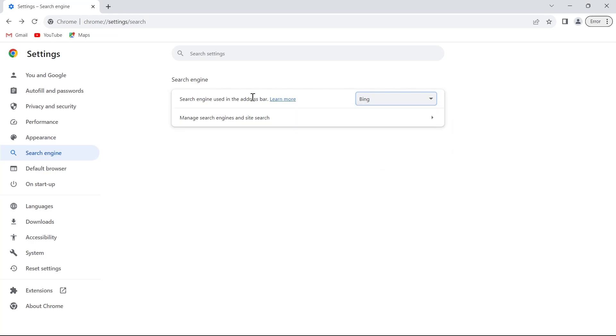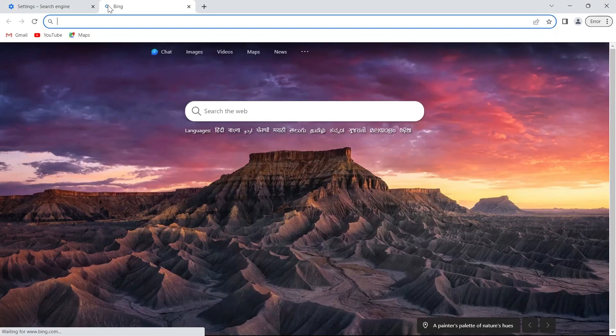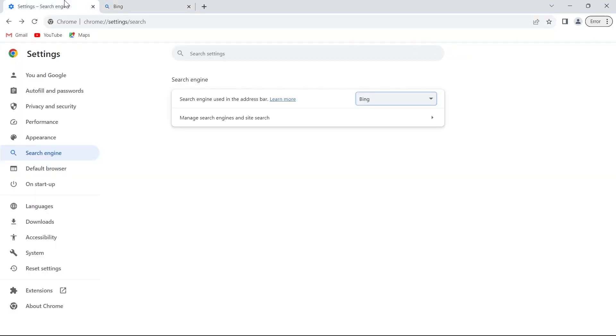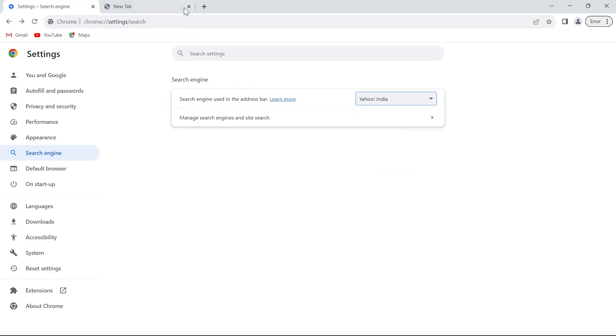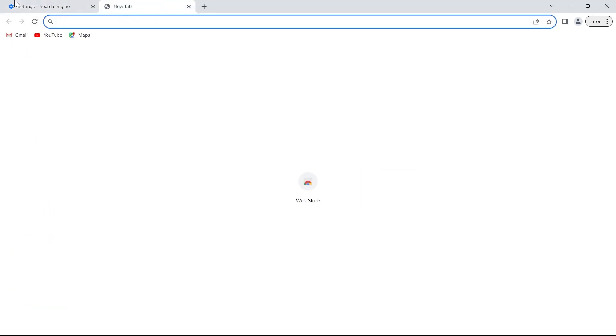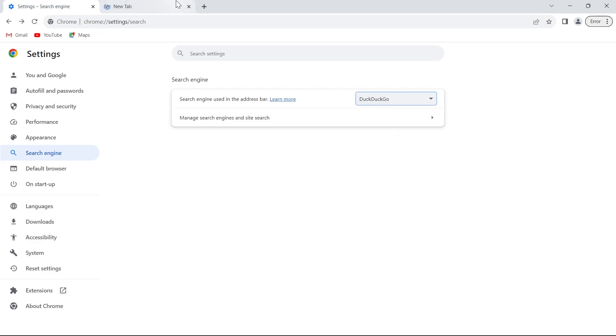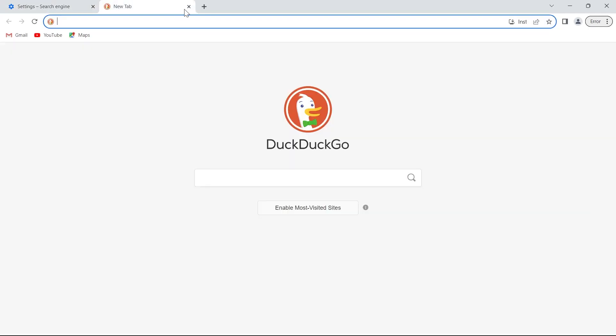For example I'm selecting Bing and after searching Bing I'll open a new tab and this tab will open as Microsoft Bing. I'll search another thing and reload and a new tab will appear.